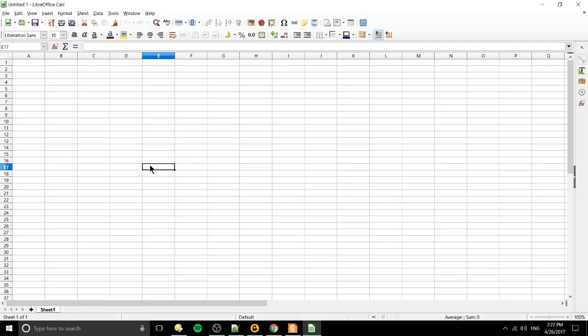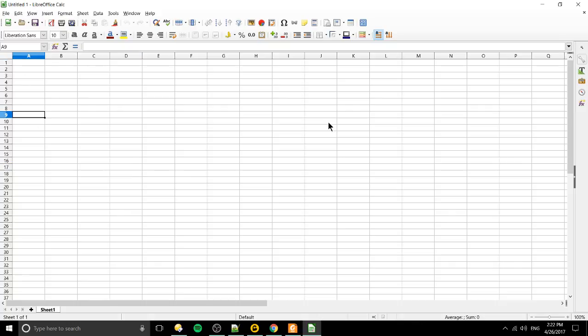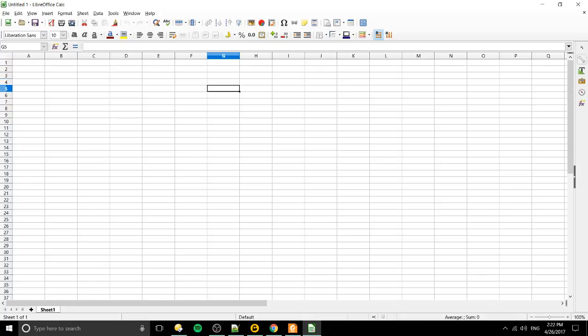Now the long answer is that it is a spreadsheet management tool. So you can see on screen we have something that looks a lot like a table. We have all these different columns going from top to bottom, A, B, C, D.